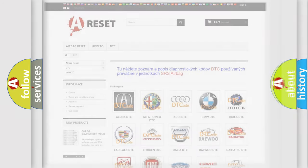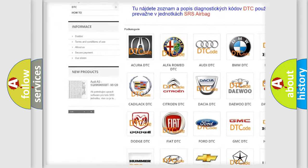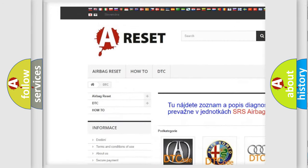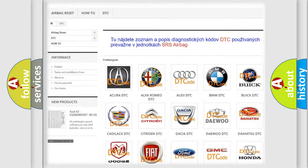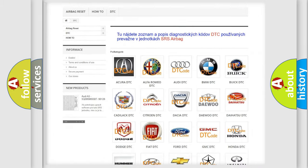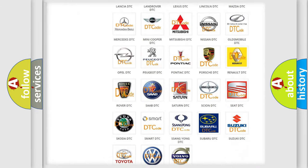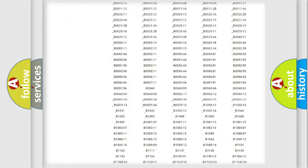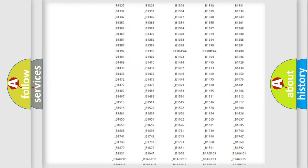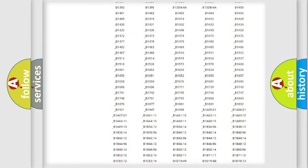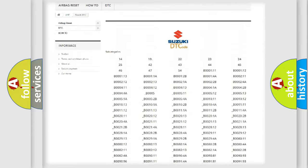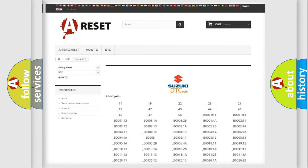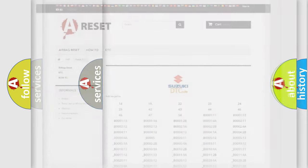Our website airbagreset.sk produces useful videos for you. You do not have to go through the OBD2 protocol anymore to know how to troubleshoot any car breakdown. You will find all the diagnostic codes that can be diagnosed in Suzuki vehicles, and many other useful things.